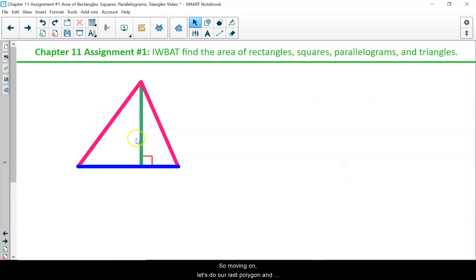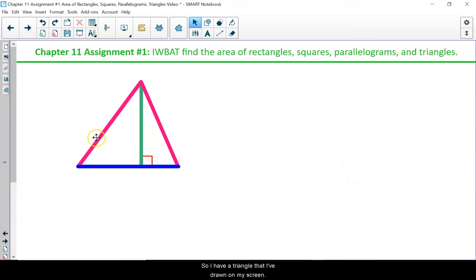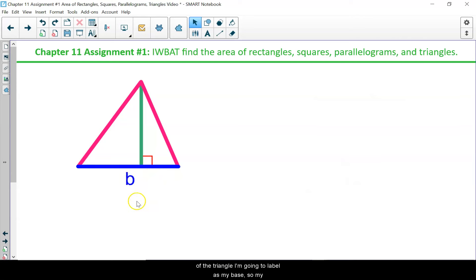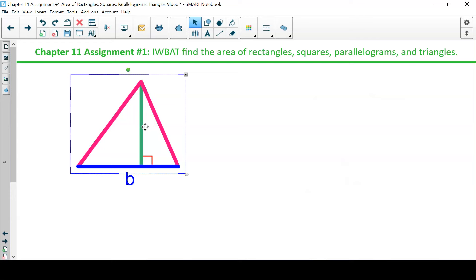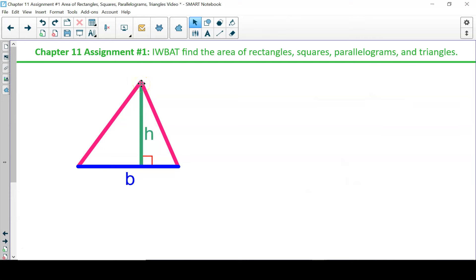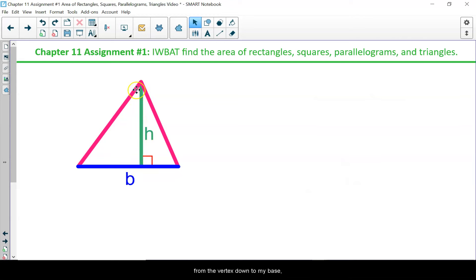Moving on, let's do our last polygon and find the area of a triangle. I have a triangle drawn on my screen. The bottom side of the triangle is labeled as my base in blue. The height of this triangle is still the perpendicular distance, but now it goes from the vertex opposite the base, perpendicular down to my blue base at the bottom.